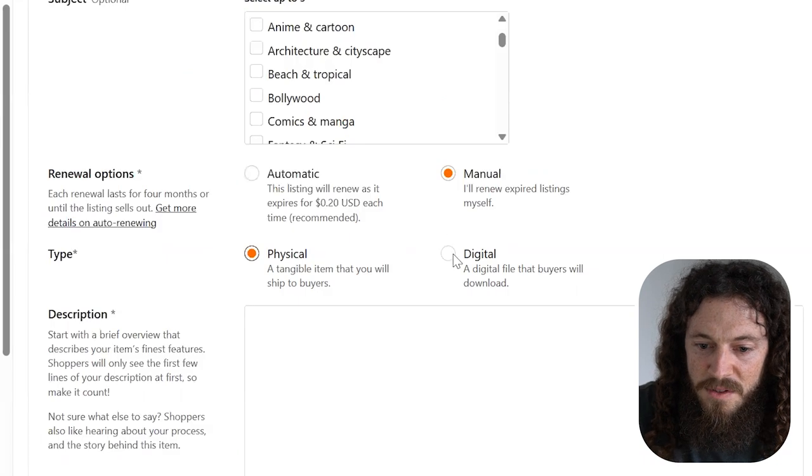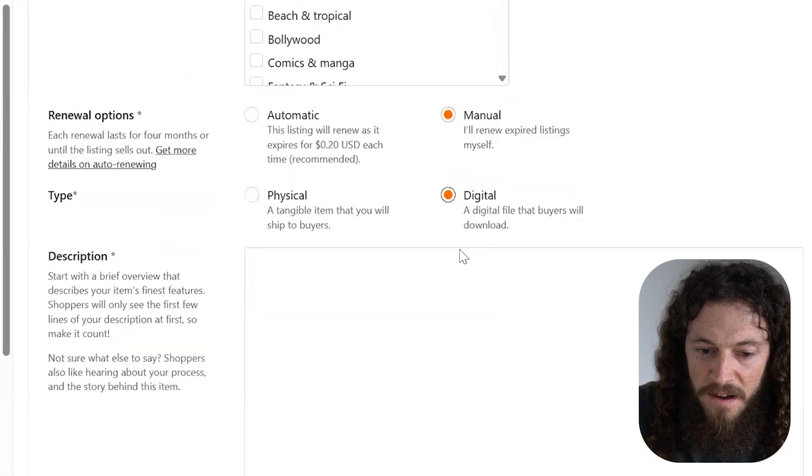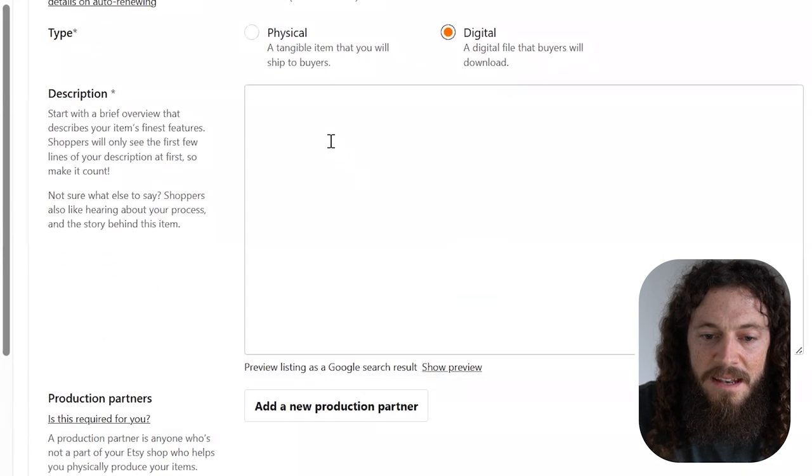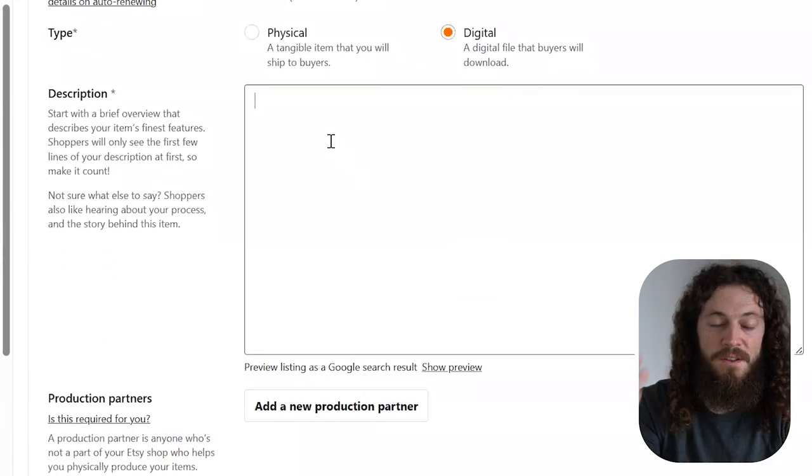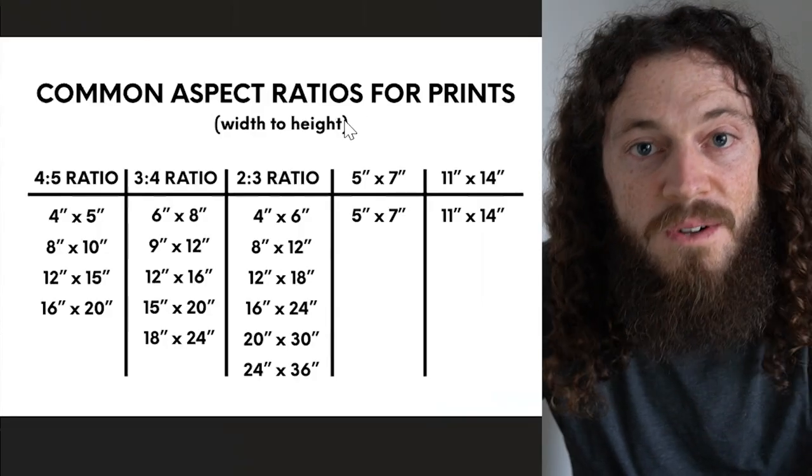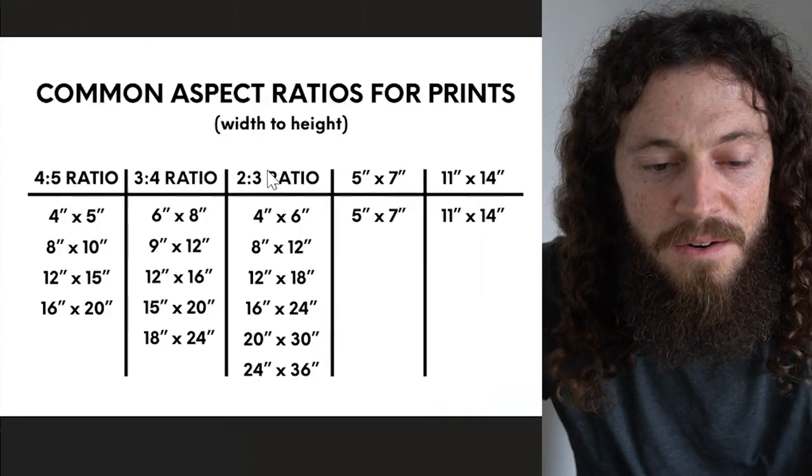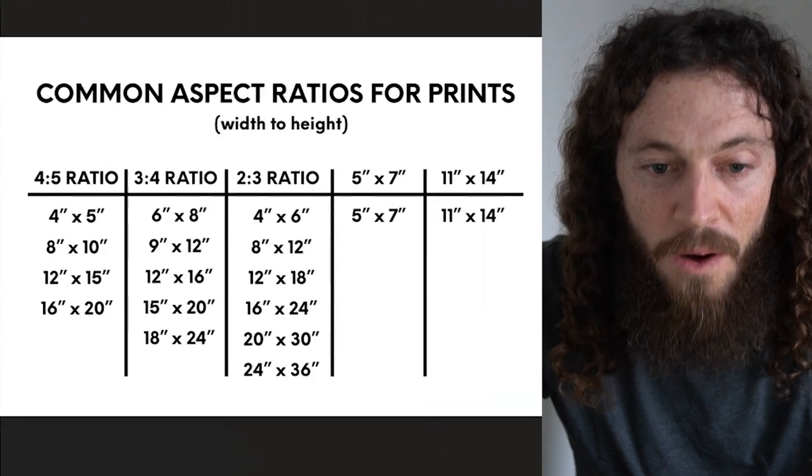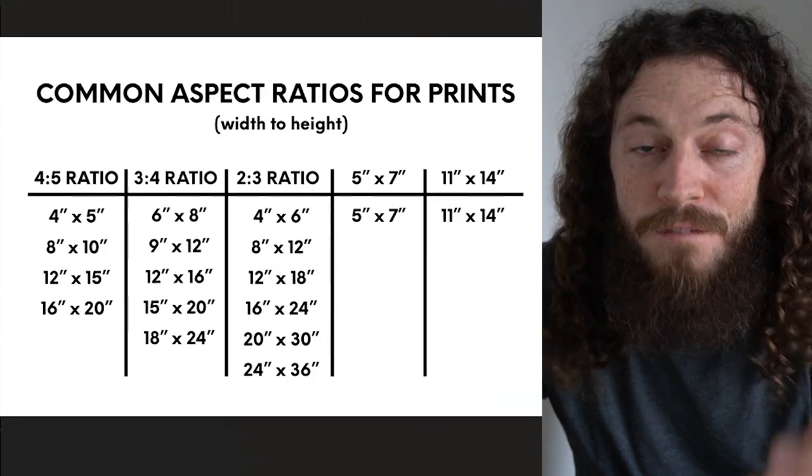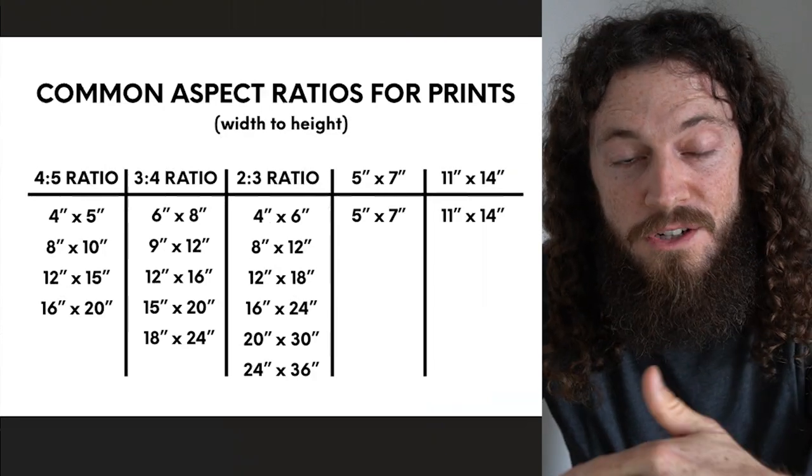Next to type, you will select digital file. In the description, you can fill this in, but just make sure you include the necessary information that a customer would need to know. A few important things to include is reminding the customer that this is a digital download, that there is no physical product that will be shipped. You can also include the different aspect ratios and sizes that you offer and that are available for the digital download, as well as any other information that you think is necessary and important for your customer to know.